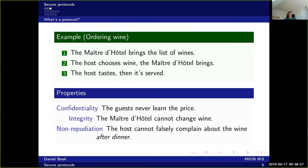This protocol has several properties. The first is confidentiality: the other guests never learn the price, since it's the host who sees the wine list. It also has integrity, as the maître d'hôtel cannot change the wine since the host has tasted it. Finally, there is non-repudiation: the host cannot falsely complain about the wine after dinner to get free wine, because he has already tasted and approved it.